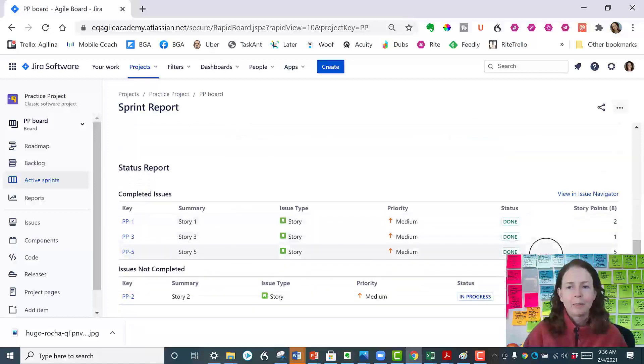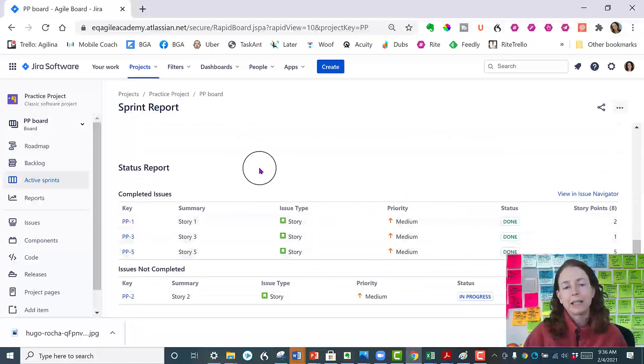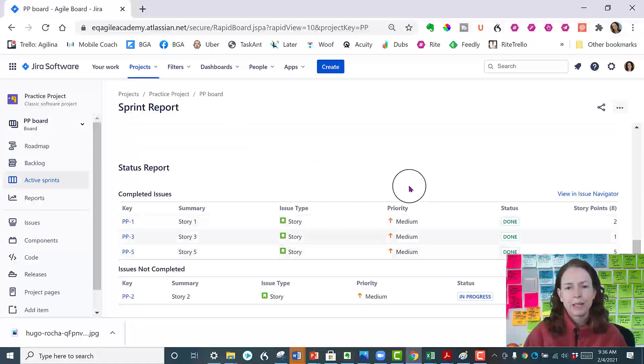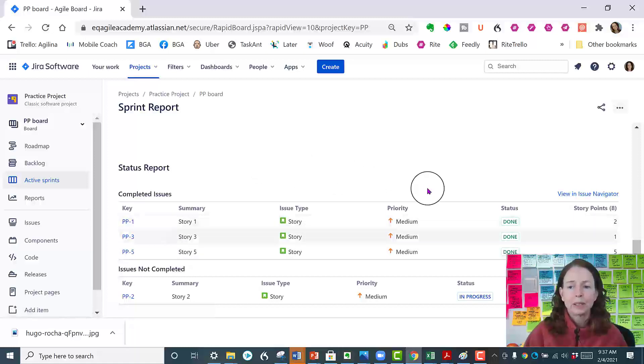And then at the bottom we have what JIRA is calling a status report. So it's telling us what issues were completed, what type were they, they were story type, priority, status, and how many points. So that's kind of nice.